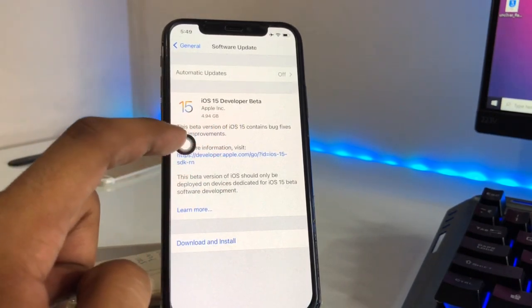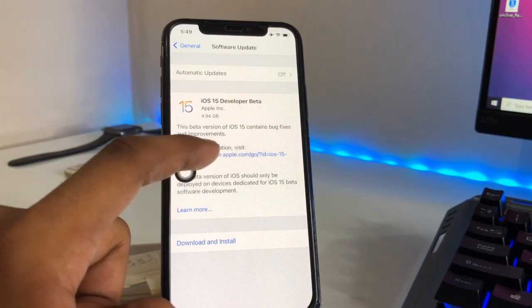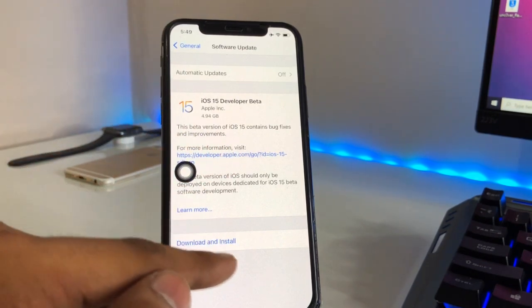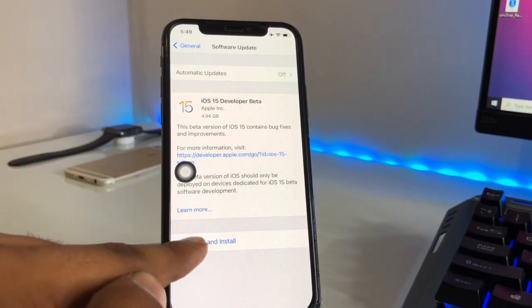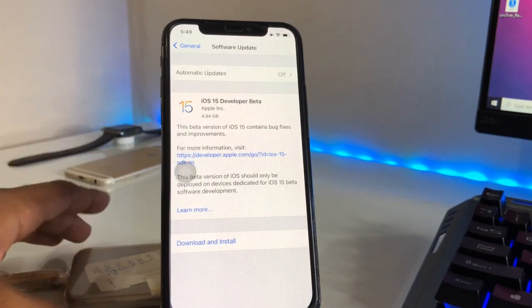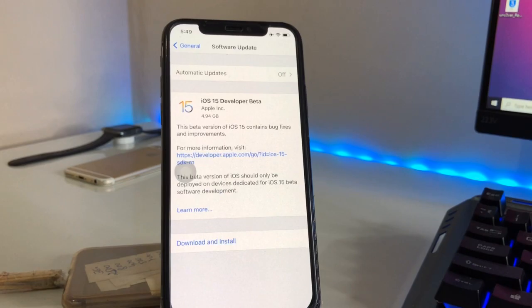If it shows nothing, make sure you change the automatic update setting. You can see here: 'iOS 15 Developer Beta — the beta version of iOS 15 contains bug fixes and improvements.' You just need to hit Download and Install.